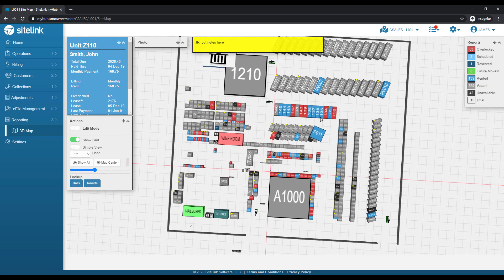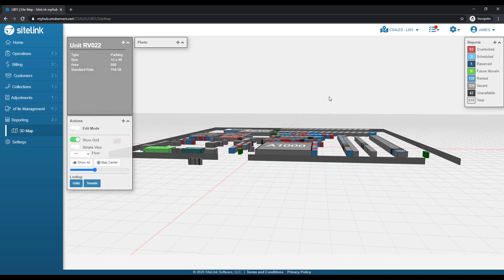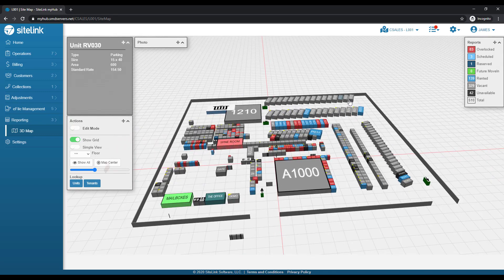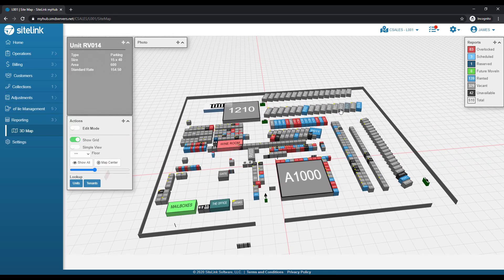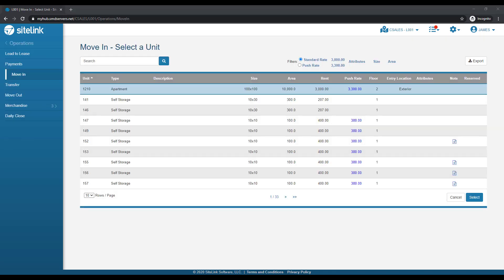And move it to any view that you'd like. When performing a move-in, you could be in front of the unit with your tablet when doing a walkthrough of your facility. You could use a smartphone. The MyHub application lets you be anywhere to view your information without installing an application.